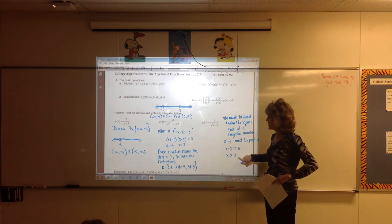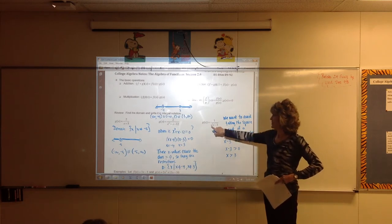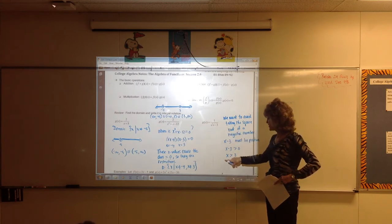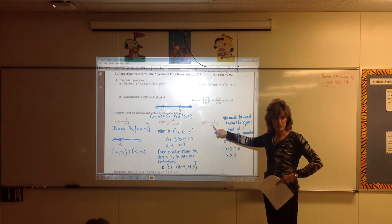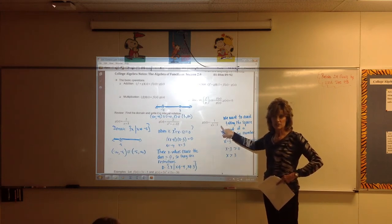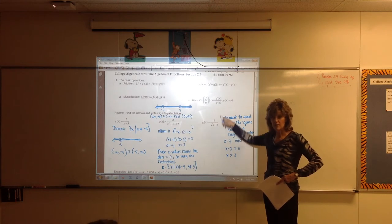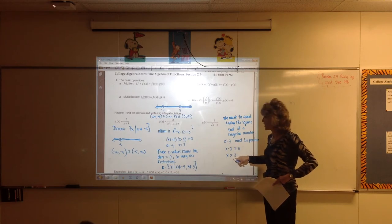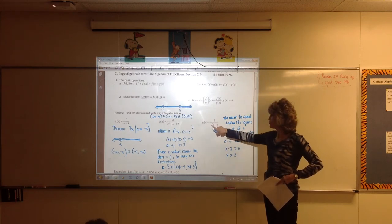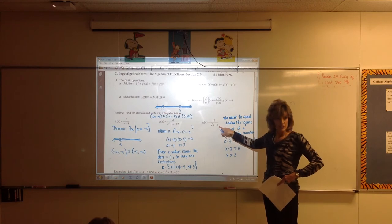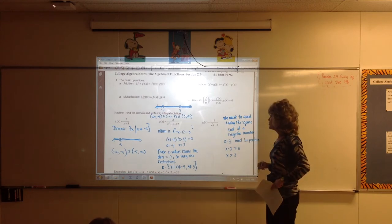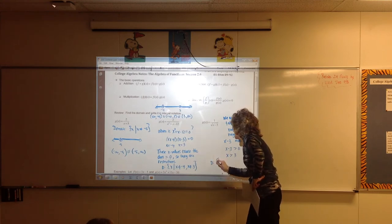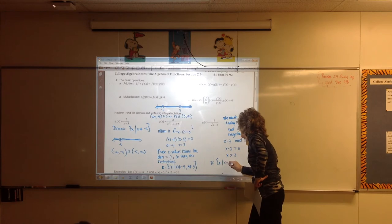If you plug in something that's not bigger than 3, like 0, then 0 minus 3 means you're taking the square root of negative 3. What if you plug in exactly 3? Then 3 minus 3 means taking the square root of 0, which equals 0, and then the fraction is undefined. So x can't be exactly 3 — it has to be something bigger, like 4. The domain for this one is the set of all x's such that x is greater than 3.